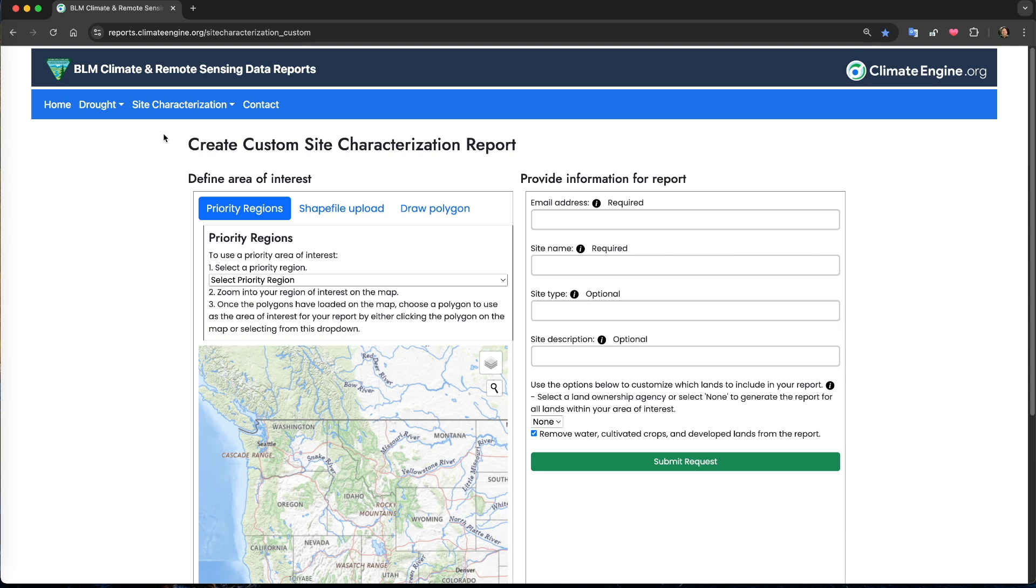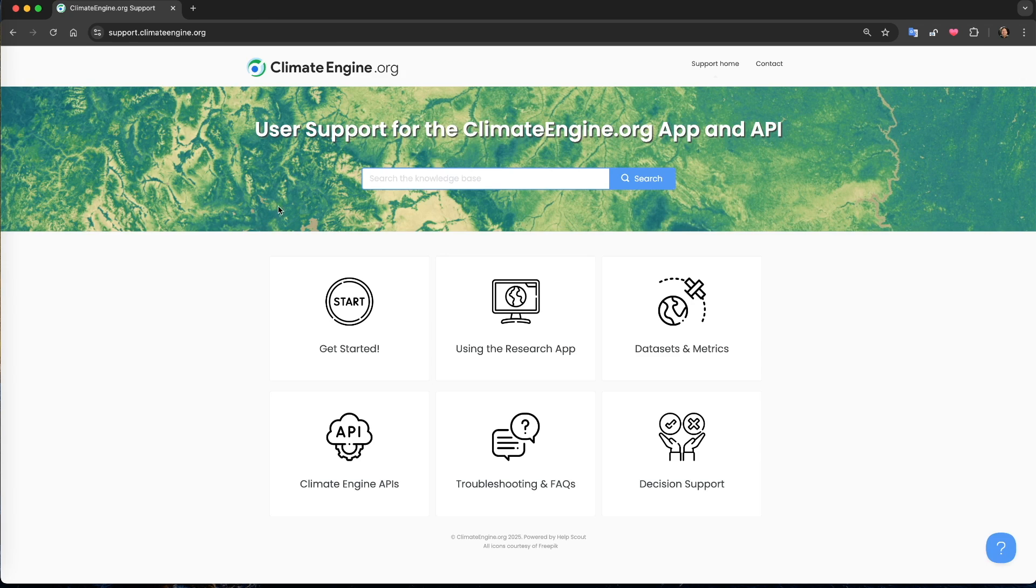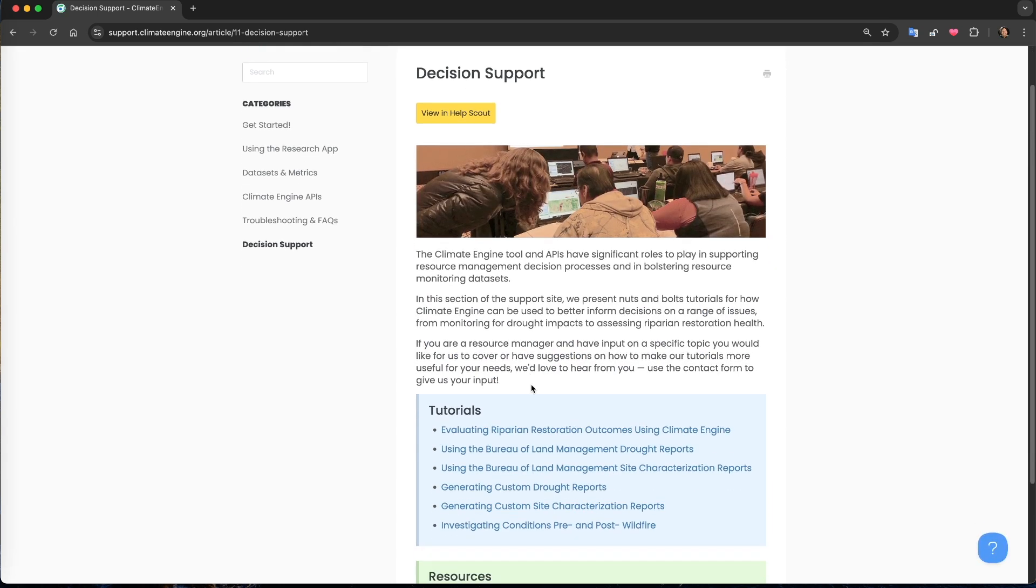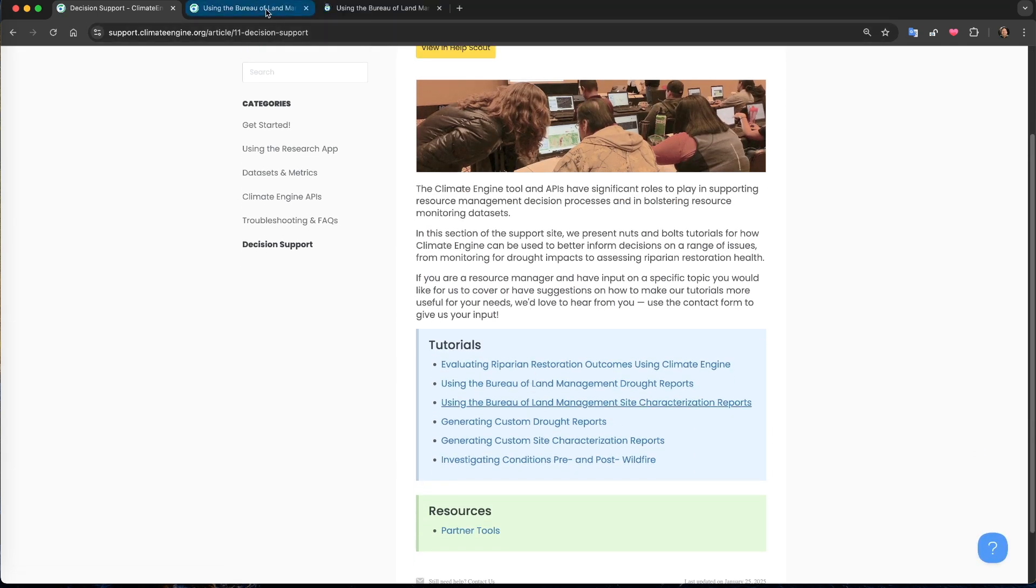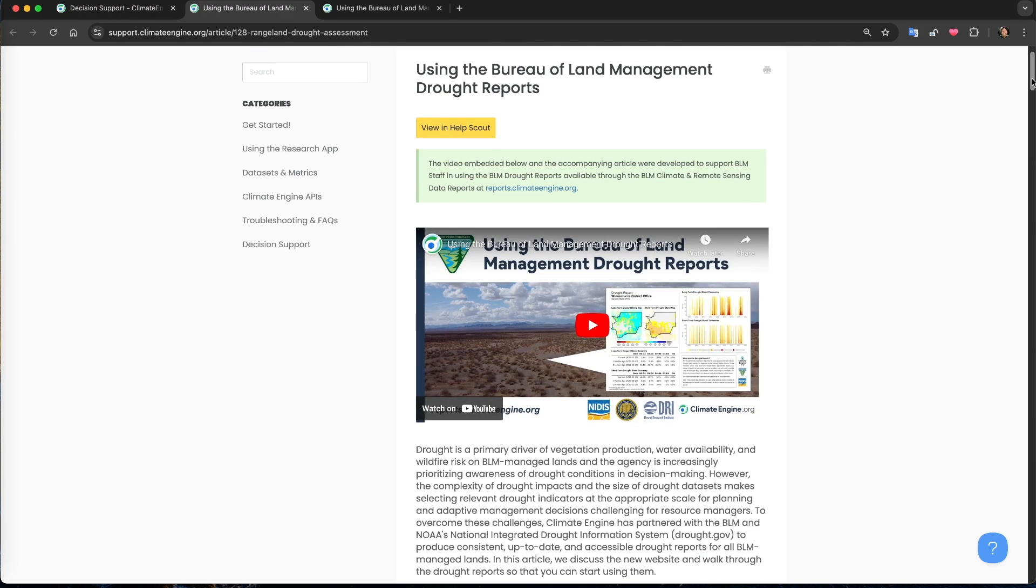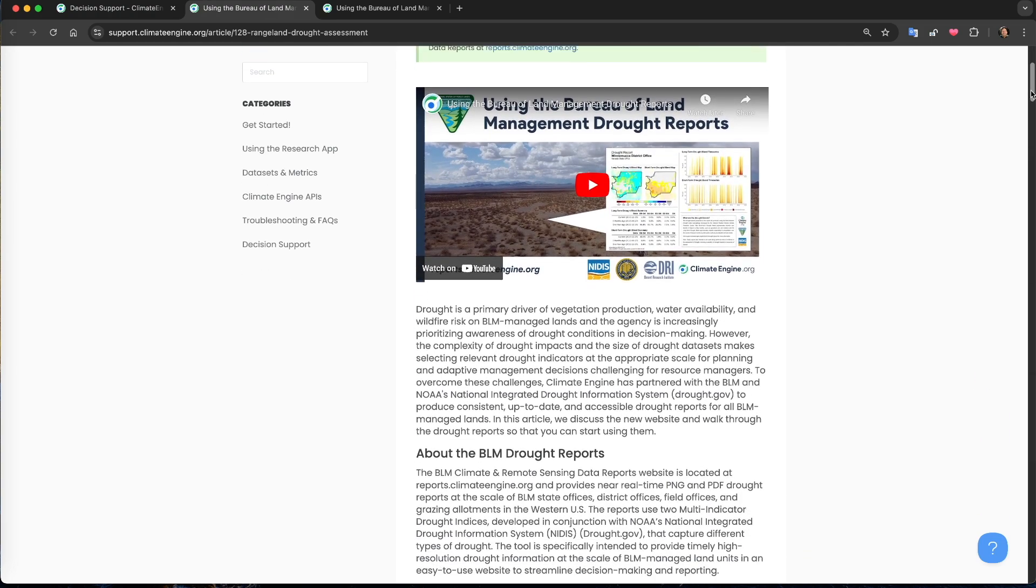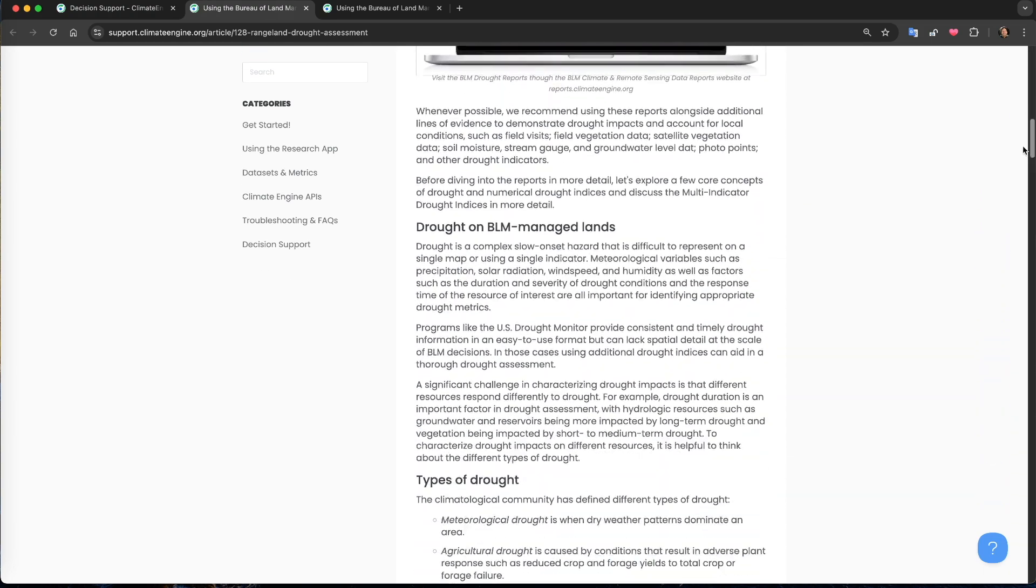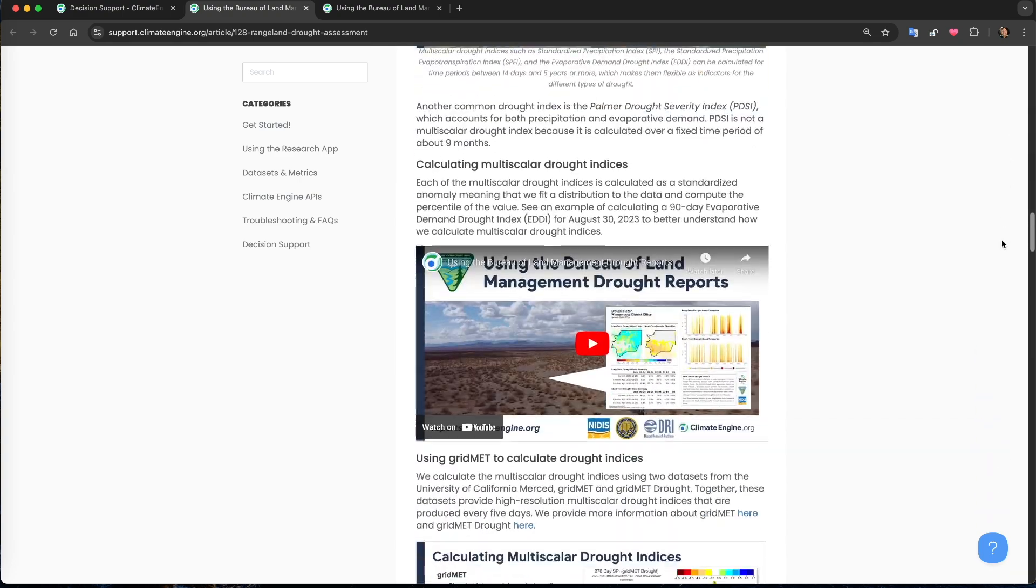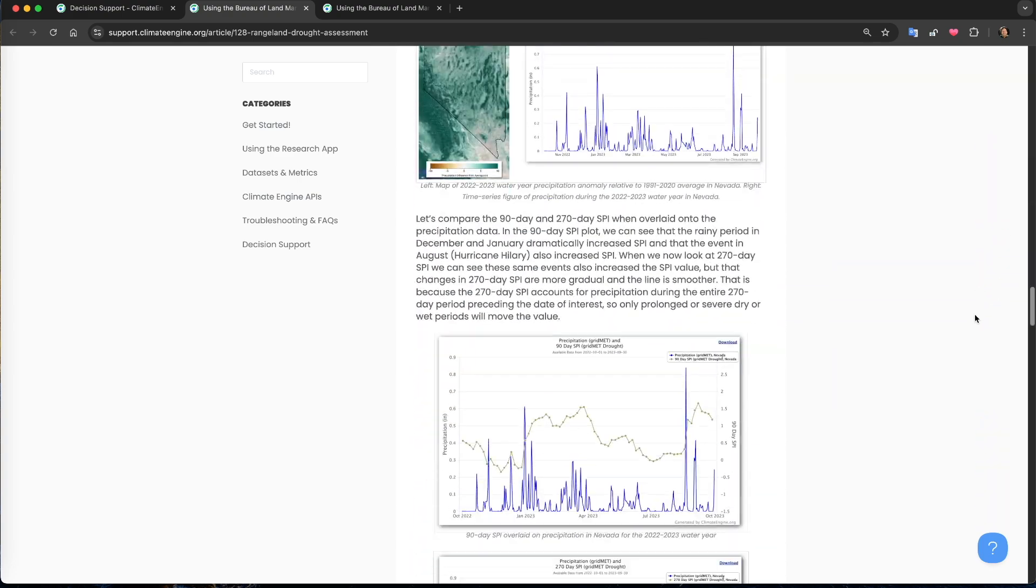We've previously published deep dive tutorial videos and articles for the site characterization and drought reports on the Climate Engine Support website at support.climateengine.org. As a result, we will not cover the contents of the reports in detail in this video, and refer you to these resources to learn more about the maps, figures, and tables provided in the reports.